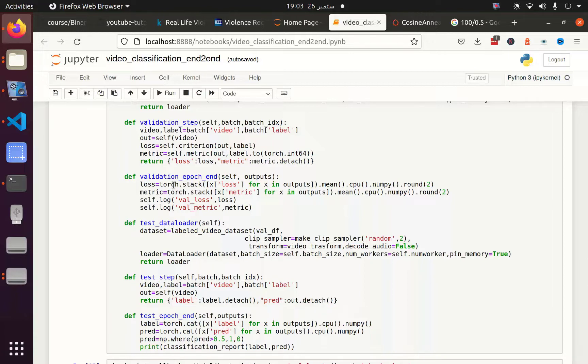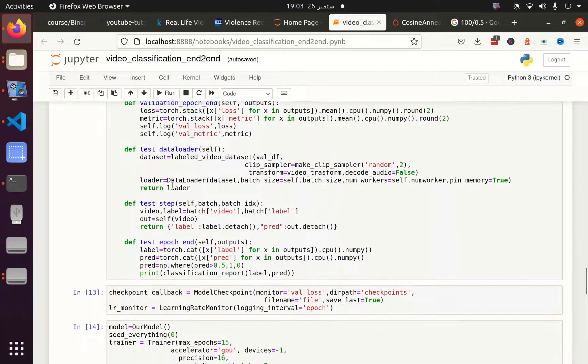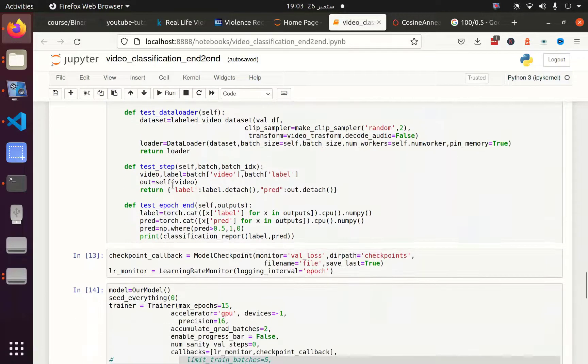We concatenated the label and predicted value, and using classification report from scikit-learn, we prepared a classification report. After that, we used some callbacks and defined a model.